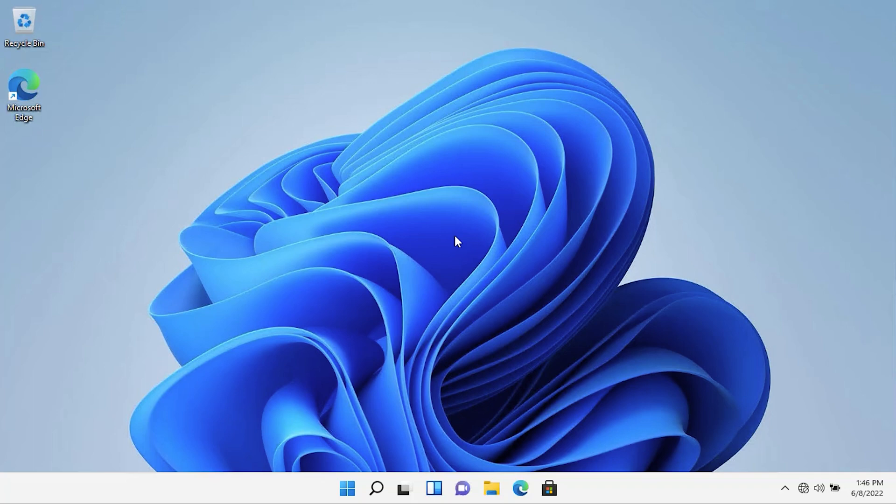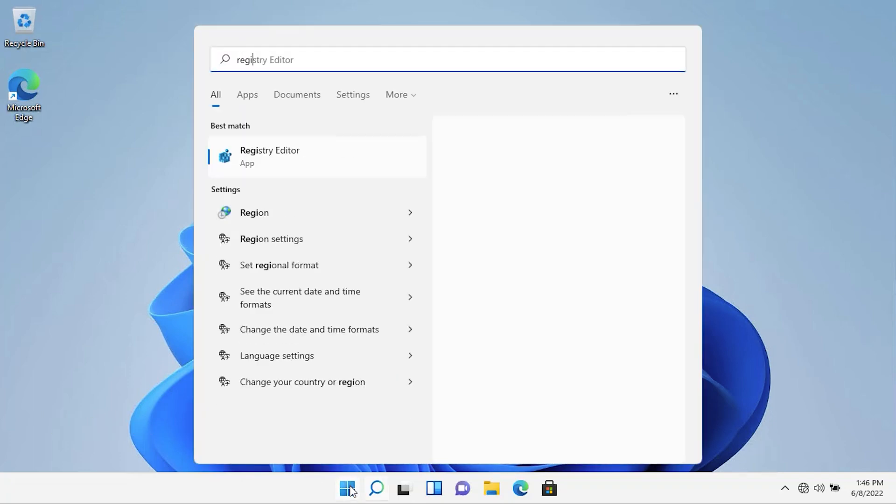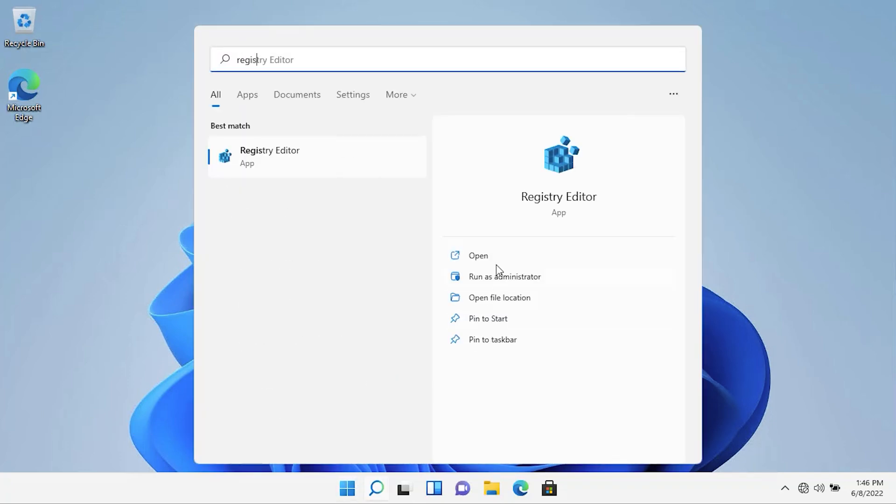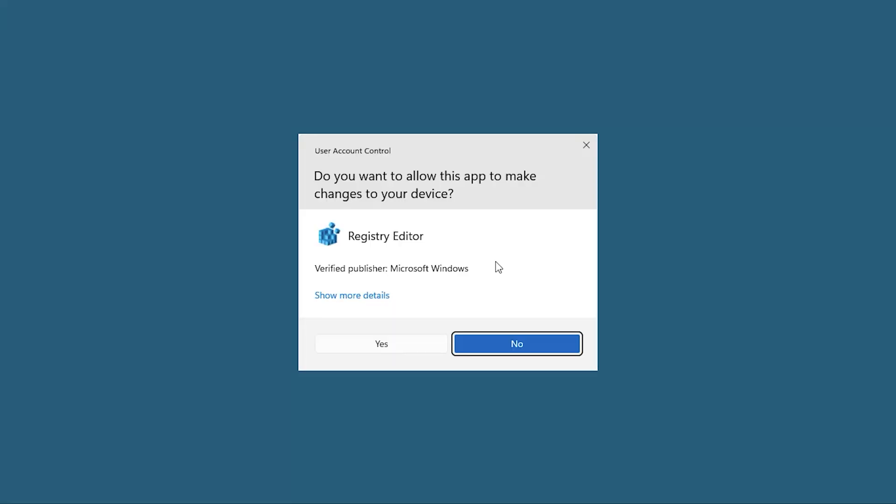First of all, open Registry Editor. Open Run and type Registry Editor. In the User Account Control, click on Yes.